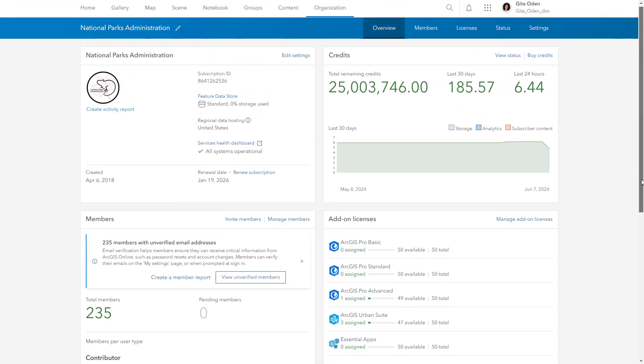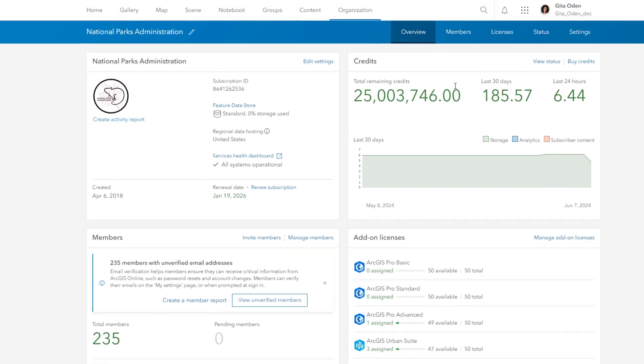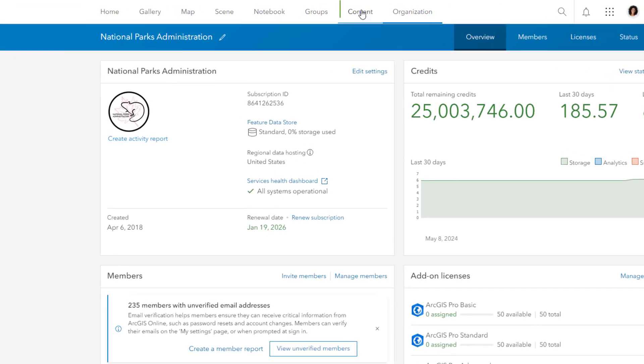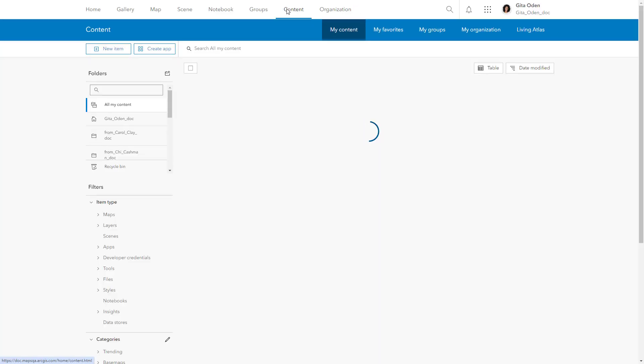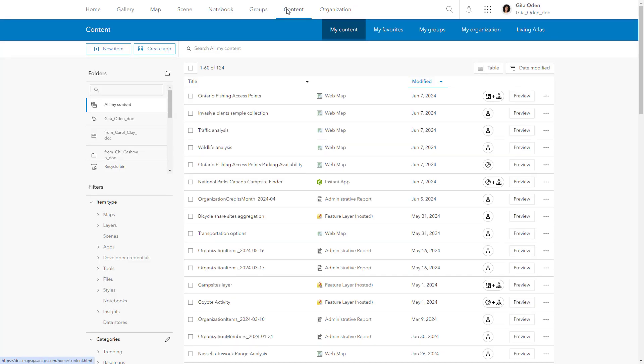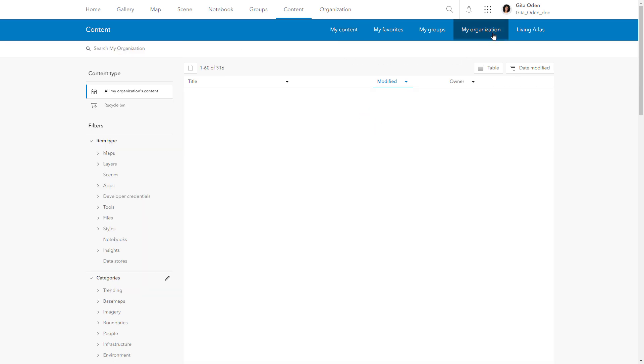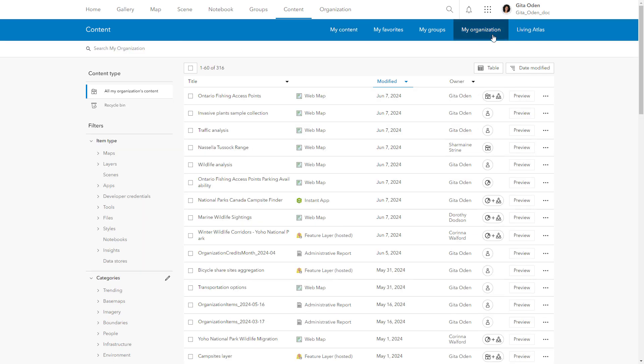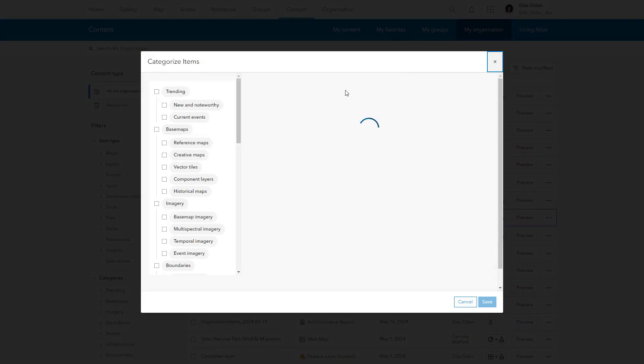You'll want to add some content to your site as part of the initial configuration. Start with key maps, apps, and data that your members and visitors can use. You can set up hierarchical categories for organizing content to make it easy for others to find items.